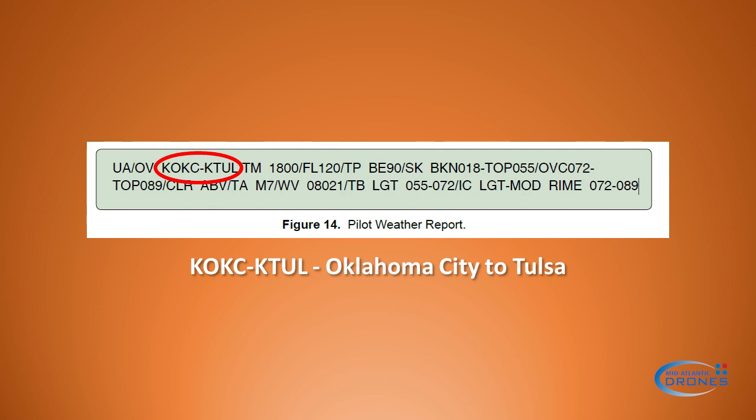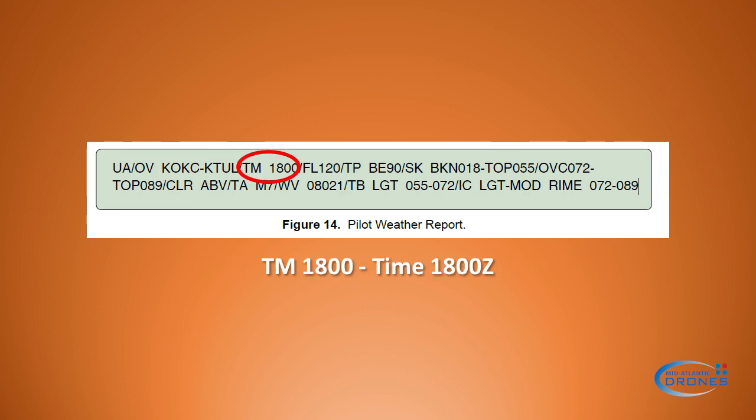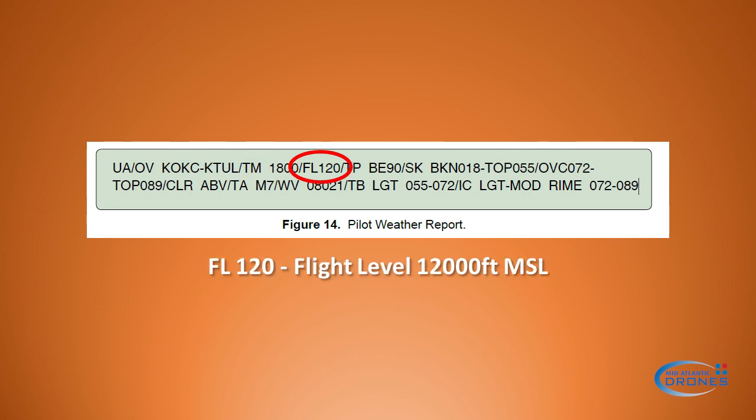The location of this particular PIREP was reported between Oklahoma City and Tulsa. Next, we have the time of this report — in this case, 1800 Zulu. Then we have the flight level, which is how high the plane was flying — in this case, 12,000 feet MSL, or mean sea level.